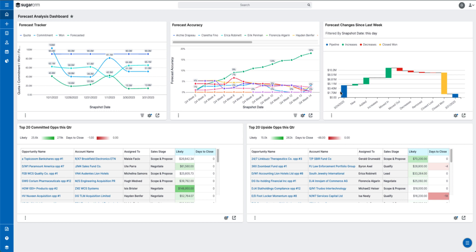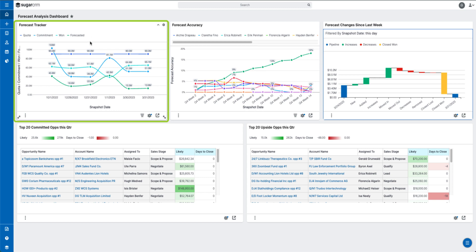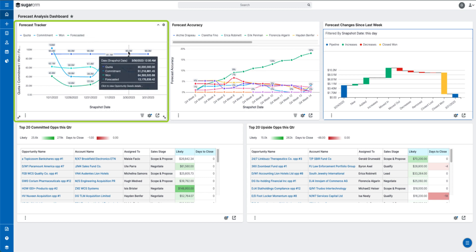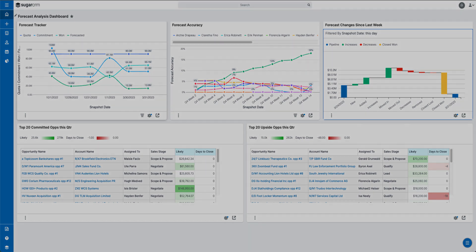There's also the new forecast tracker visualization. This dashlet allows you to visually track how your forecast, commitment, and won sales have progressed over the course of the sales period. And that's our quick overview of what you can expect when reporting in version 13 for Sugar Cell and Sugar Enterprise.